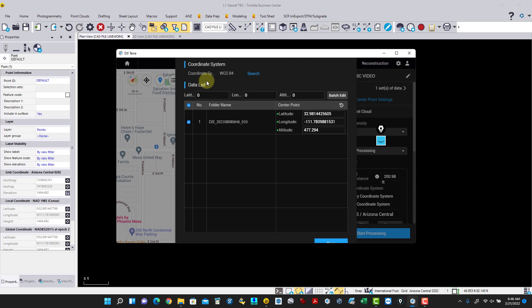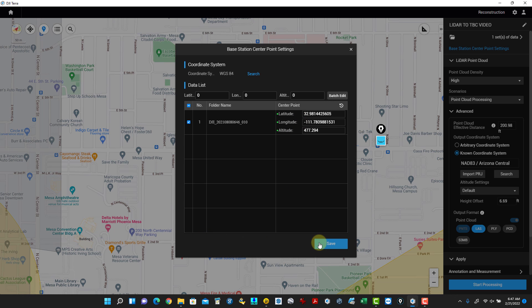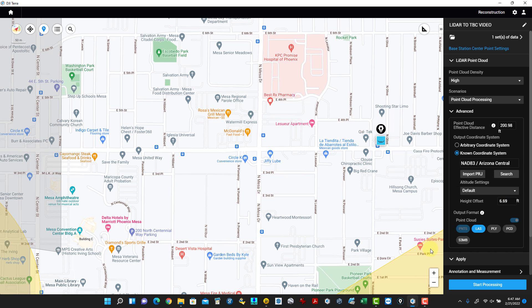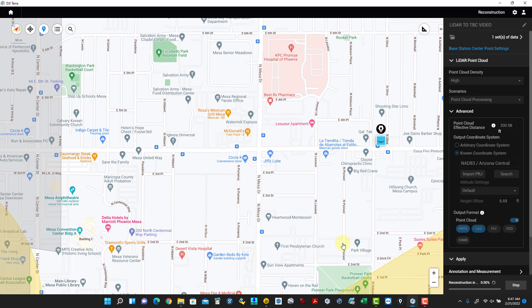Once that's set, I hit Save, come back in, check the point cloud settings and height values, then hit Processing. A confirmation dialog pops up with information to double-check. I click OK and you can see it's now performing the reconstruction.